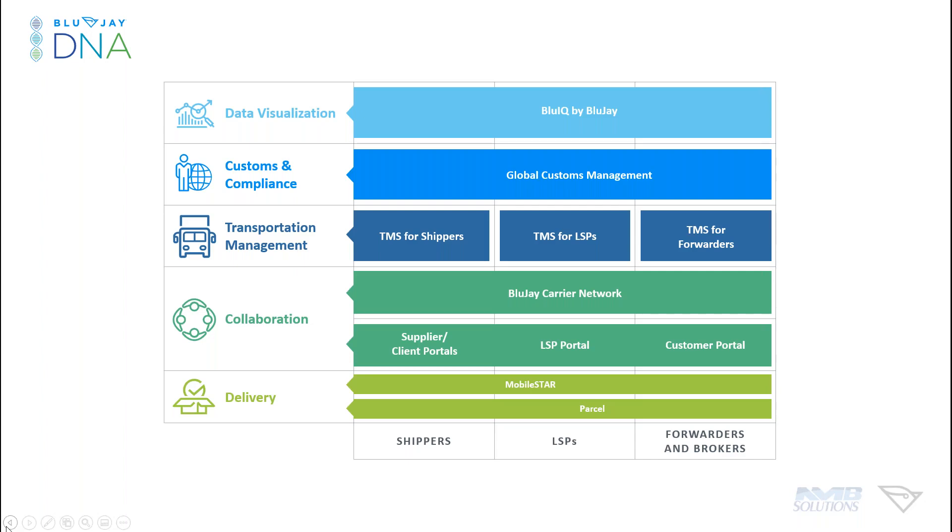And the last layer is our delivery solutions, which include mobility and BluJay's mobile star system and parcel. So BluJay parcel is what we're going to be talking about today as it pertains to the compliance functionality. And this is a multi-carrier parcel shipping management system. It lets you have high volume transactions, multiple locations, international and domestic shipping over whichever carrier you choose to use for parcel. And this is really the key player in BluJay's gateway for D365.